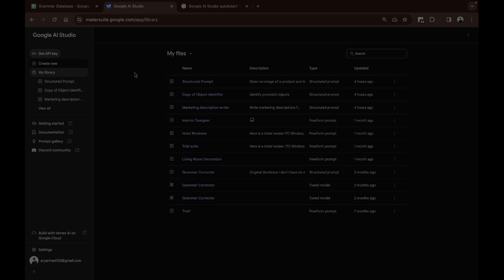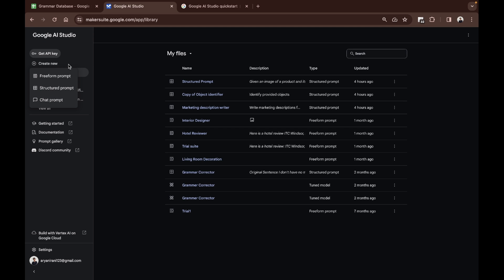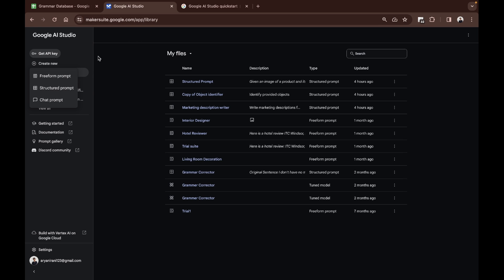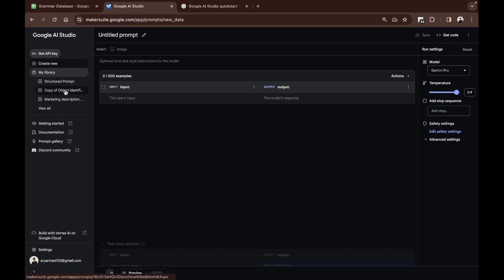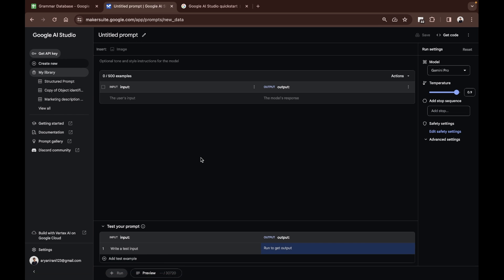I'm going to click on create new—you can access it by makersuite.google.com—and it brings you to your library. Go here and create a structured prompt.